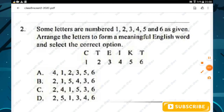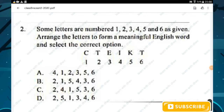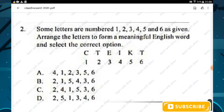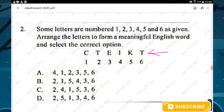Question number two: some letters are numbered one, two, three, four, five and six. Arrange the letters to form a meaningful English word. If we unscramble the given jumbled letters we will get the word TICKET — T-I-C-K-E-T.